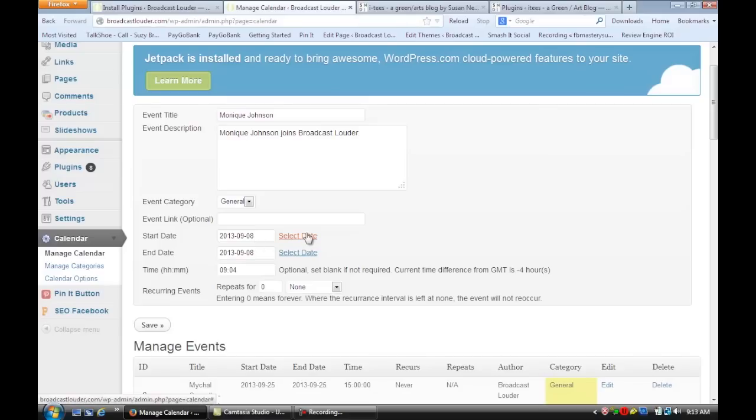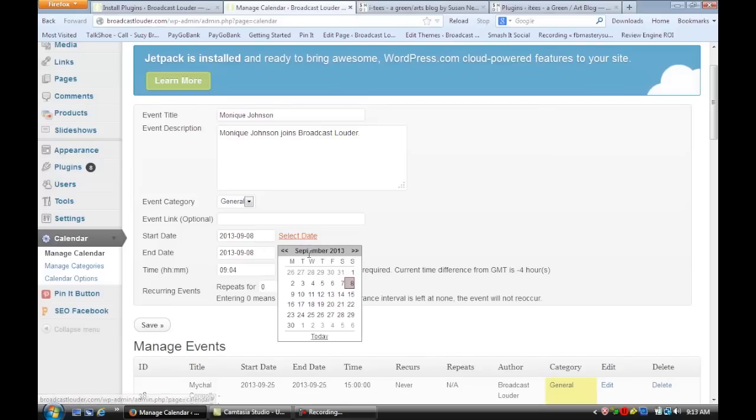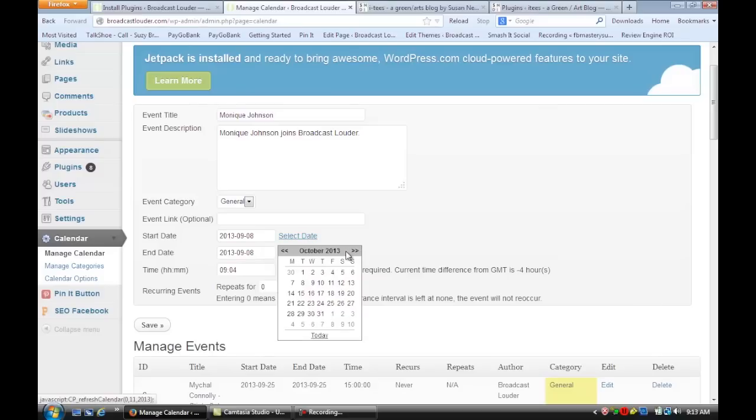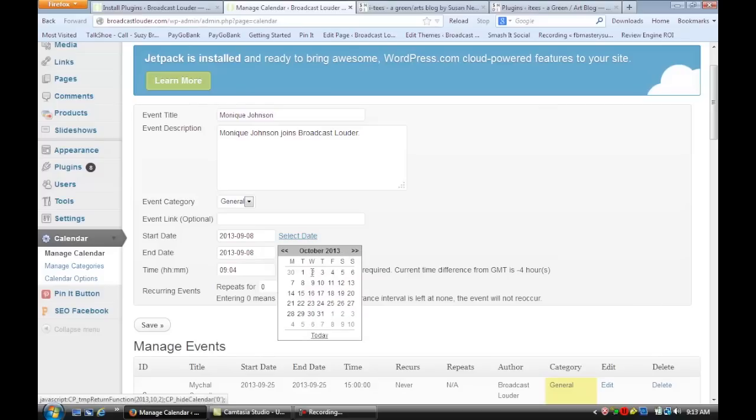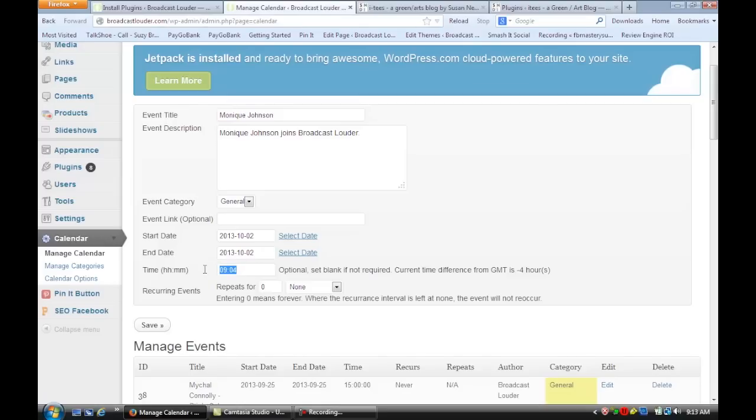All I have to do is put in the date, and that's going to be October 2nd. The time, it actually runs here in like a 24-hour clock. So if it's 3pm in the afternoon, that's going to be 1500 hours. It doesn't repeat,